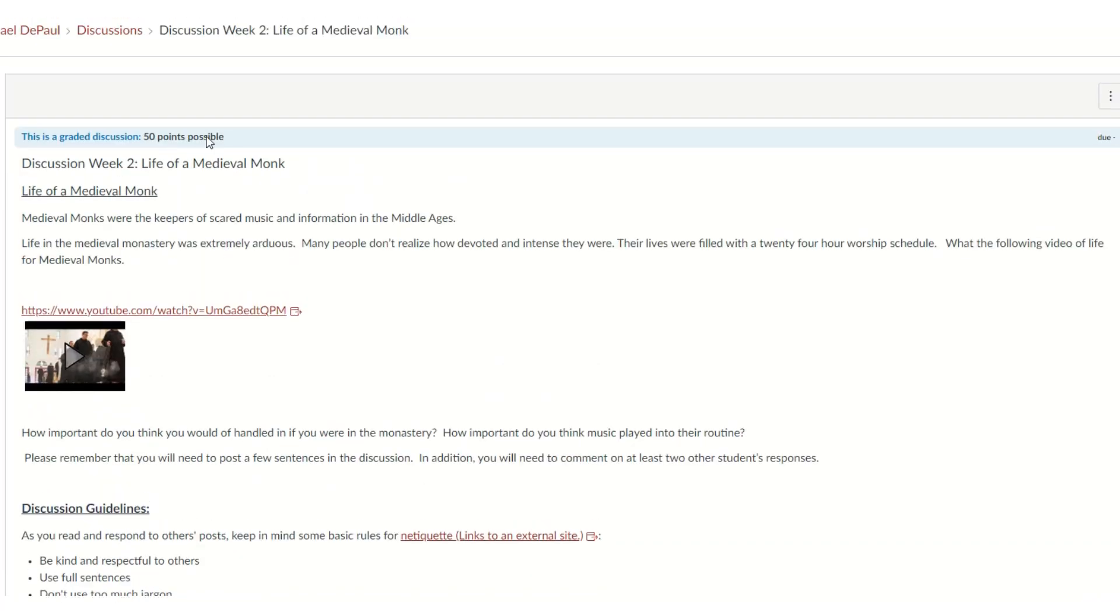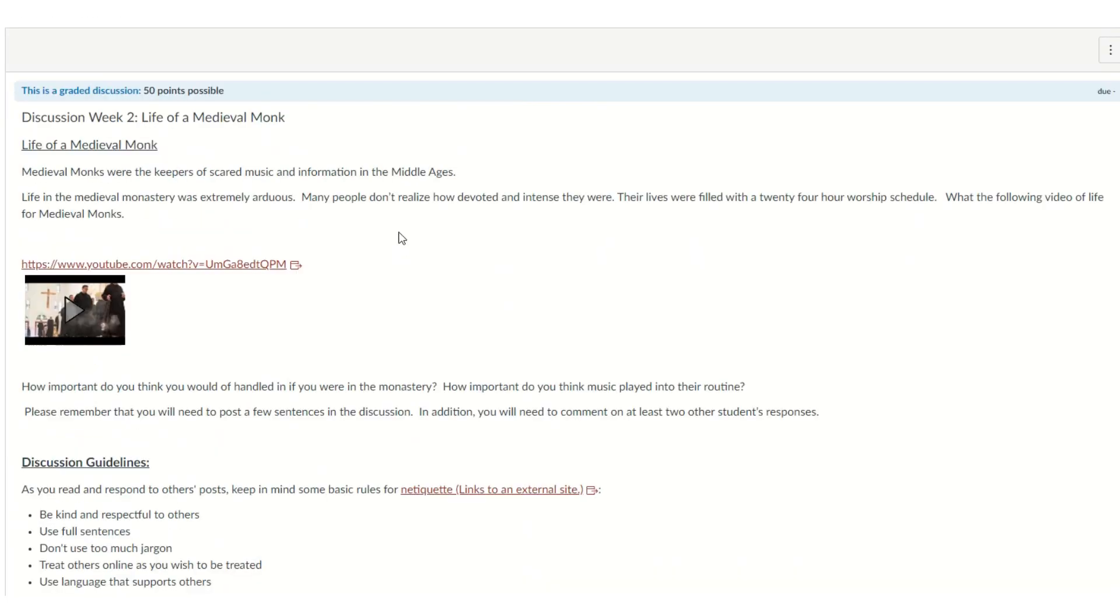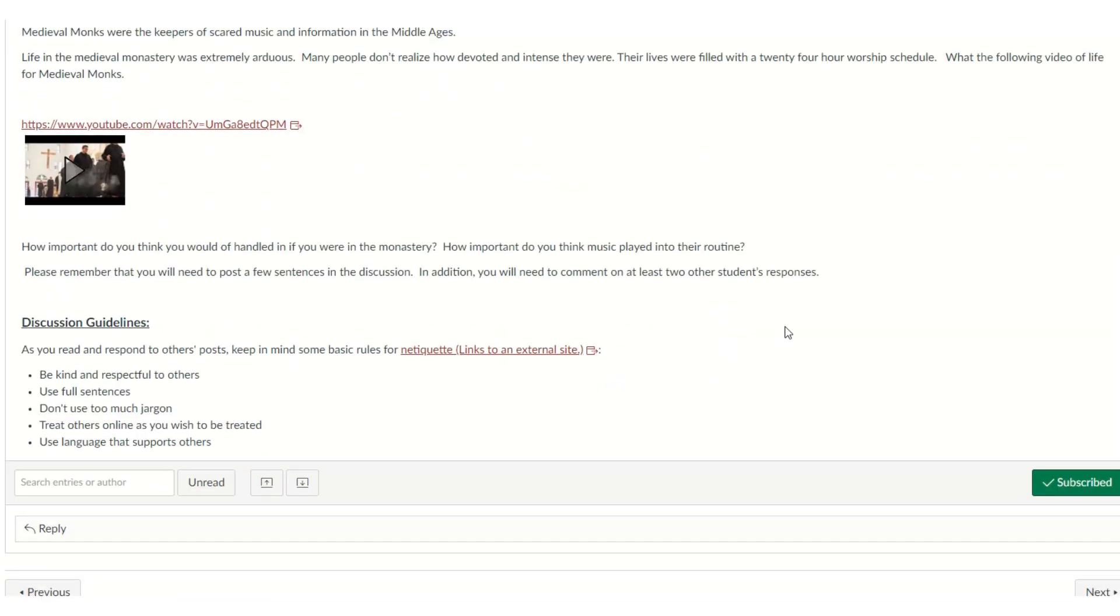And now we have our discussions. So we only have one discussion for this week. And you read through. It's going to be the life of a medieval monk, how hard it was. We can talk about that in the discussion group.